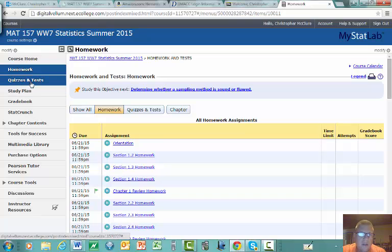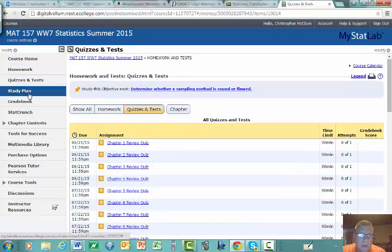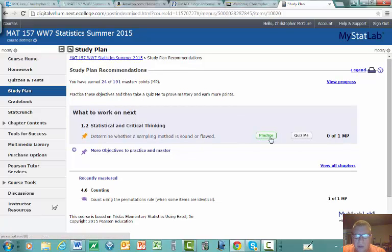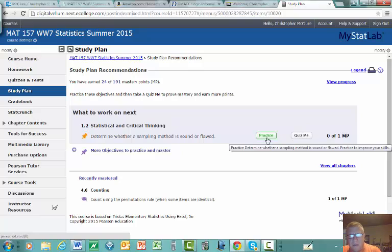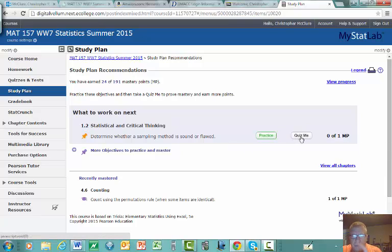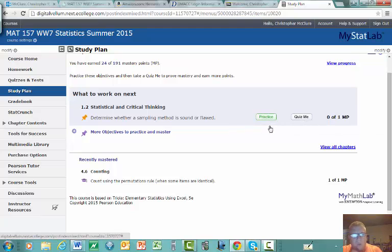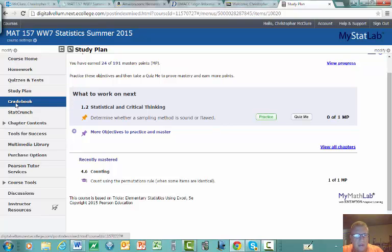You receive automatic credit for review homework problems based on your quiz results. Problems in the review homework are keyed to specific objectives from the quiz — if you miss a question on a particular objective, the system gives you one or more problems to work on. Be well prepared when taking the quiz if you don't want a heavy review homework load. The Study Plan is available for additional practice — I don't make it part of the grade, but use it if you want extra help.